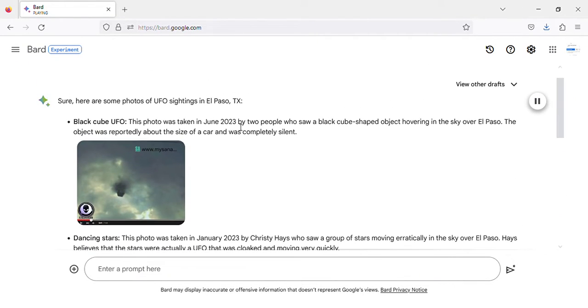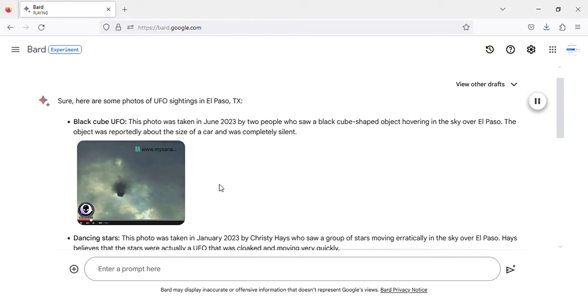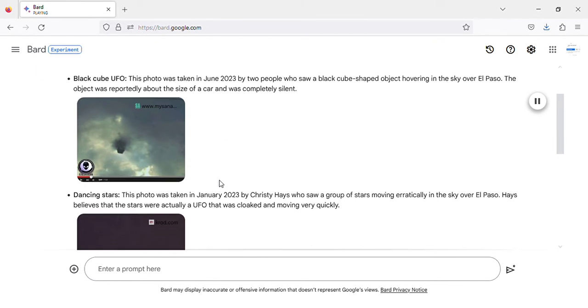Black Cube UFO. This photo was taken in June 2023 by two people who saw a black cube shaped object hovering in the sky over El Paso. The object was reportedly about the size of a car and was completely silent.